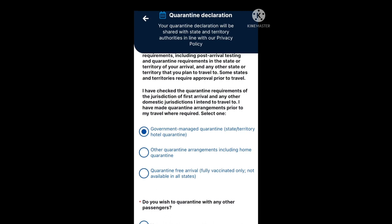For government managed quarantine, this will normally be for the unvaccinated. However, check the state or territory you're visiting because you may not need managed quarantine if you have an exemption and may be allowed to quarantine at home. A common query is regarding options two and three. If you arrived on a quarantine free arrival flight, select that option. If you didn't arrive on a quarantine free arrival flight, just select other quarantine arrangements including home quarantine.